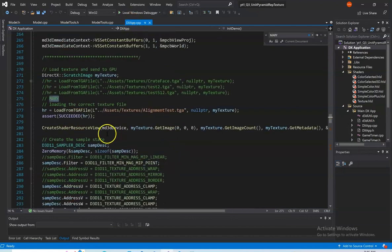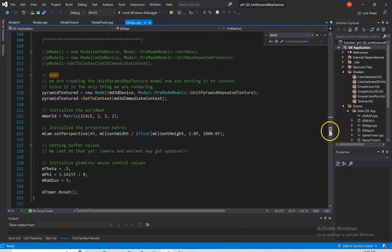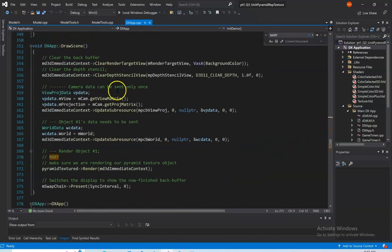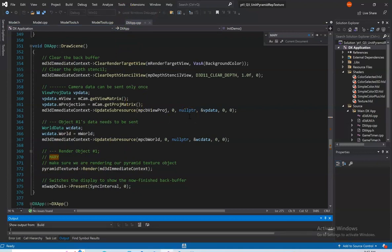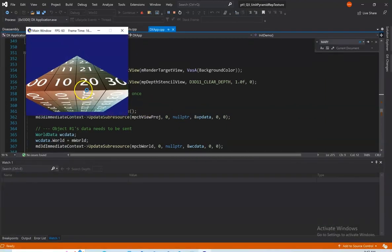In DXApp.cpp, we make sure to load the correct texture file — our alignment test .tga file. We create our pyramid model and then render it out. We didn't have to change anything from the demo. We're just rendering this pyramid that should now have our alignment test texture on all sides. And there it is.